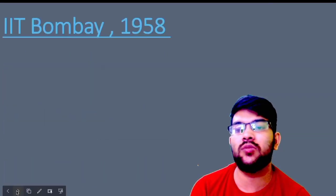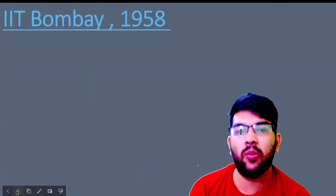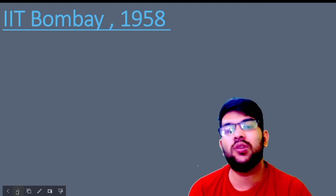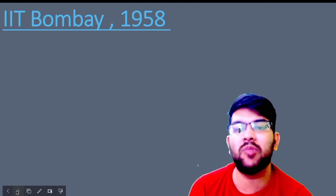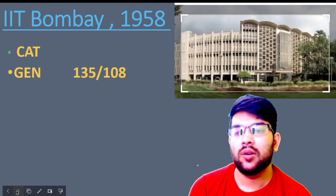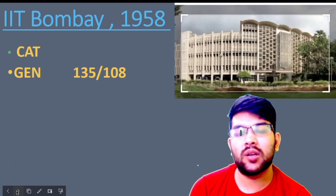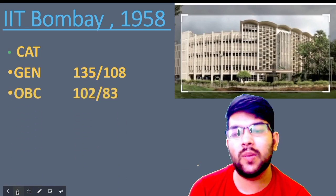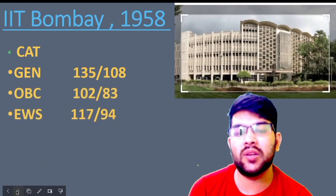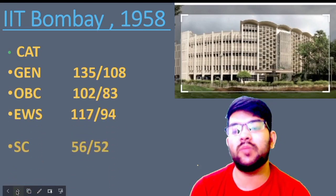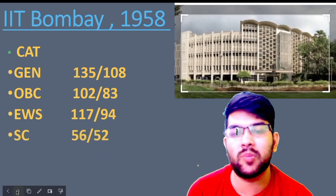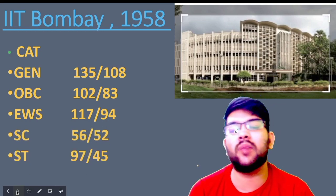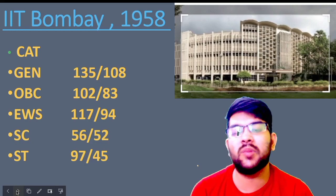Now if you talk about IIT Bombay, the dream college — it was established in 1958. For general, 135 and 108 marks; for OBC, 102 and 83 marks; for EWS, 117 and 94 marks; for SC, 56 and 52 marks; and for ST it is 57 and 45 marks — not 97, it is 57.